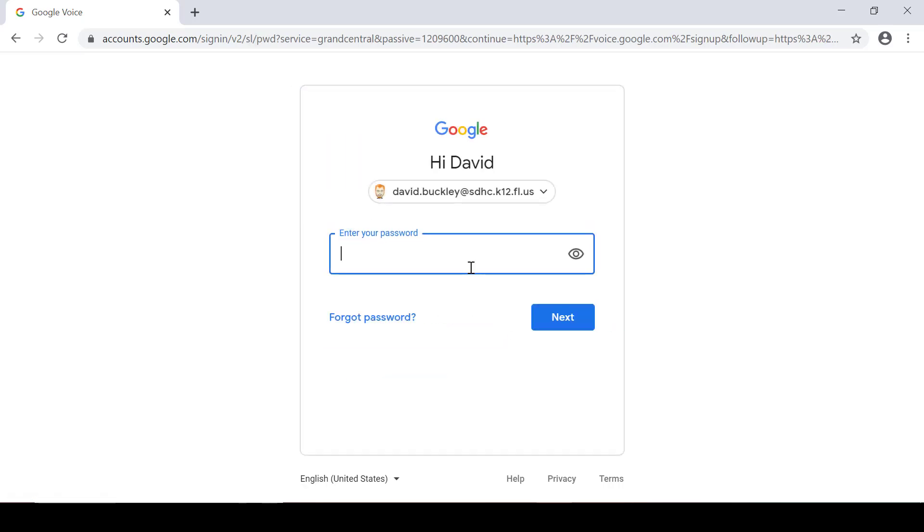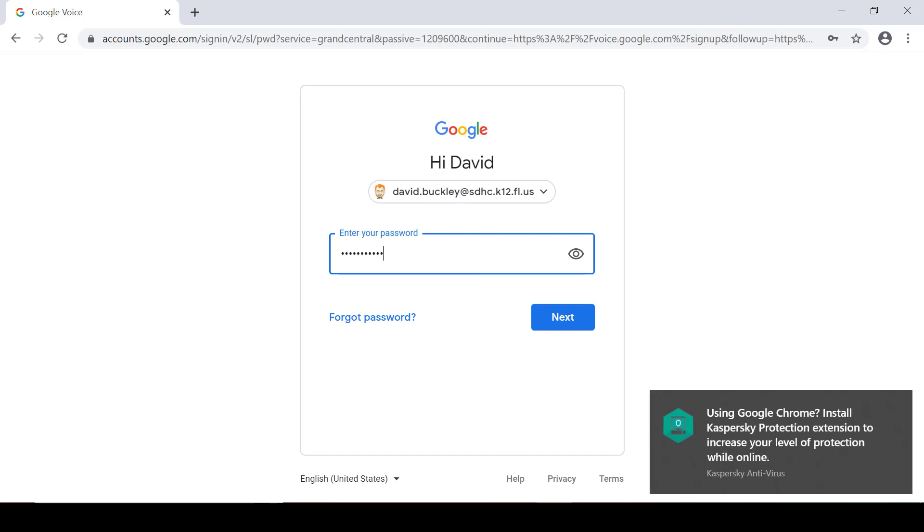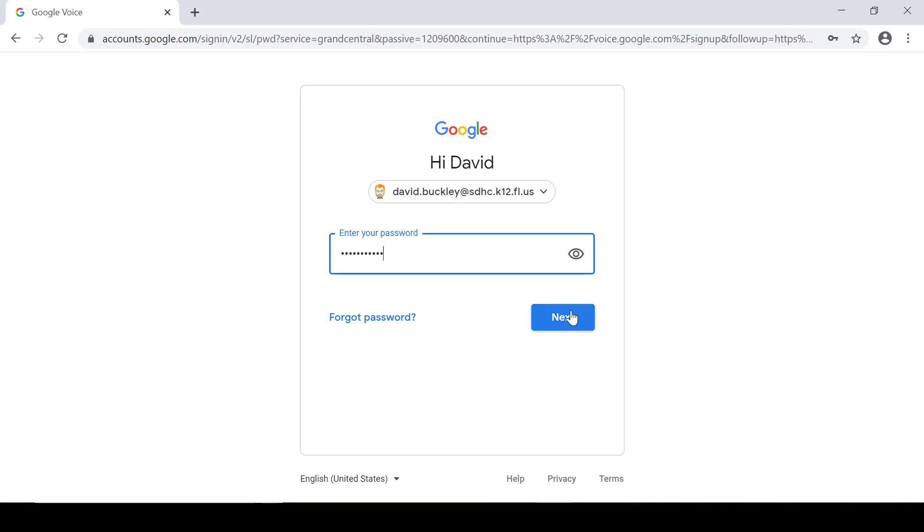It's going to ask me for my password. I supply that and click Next.